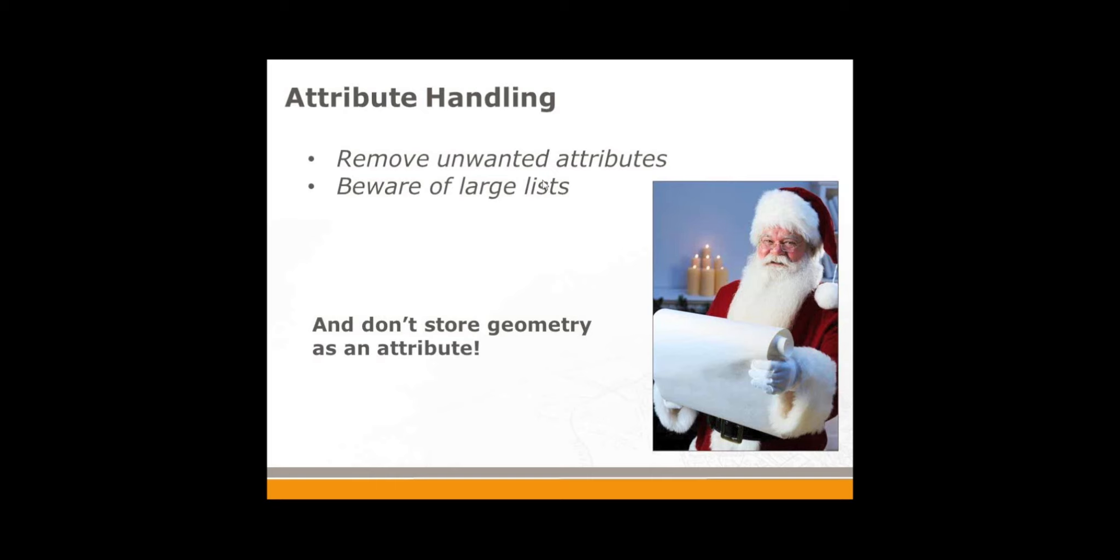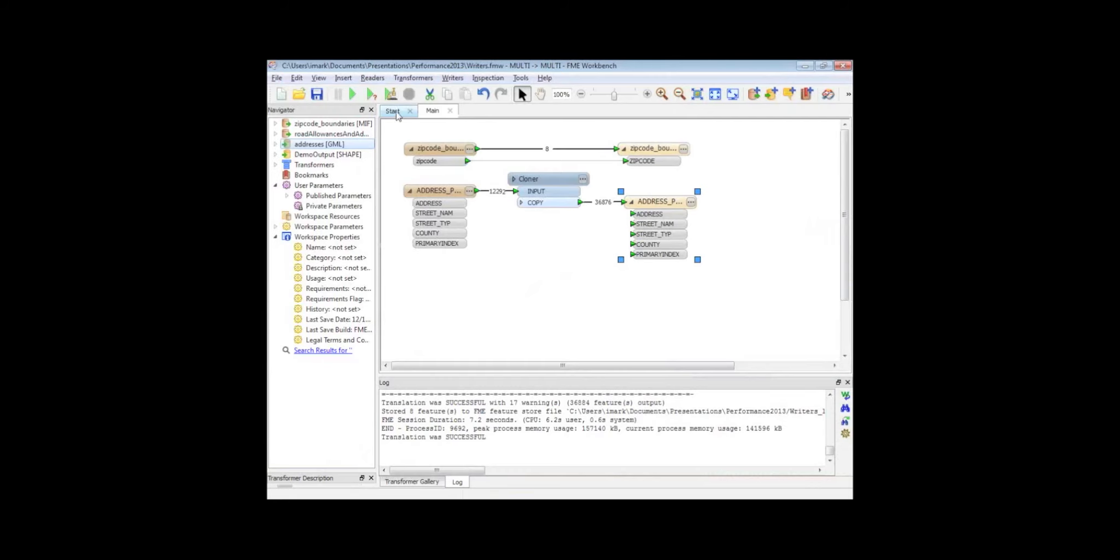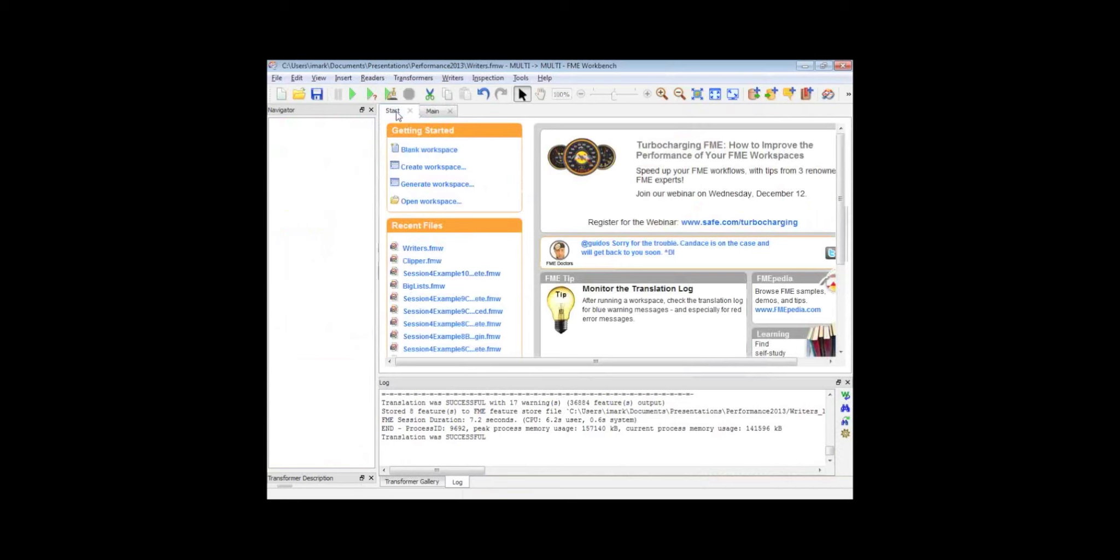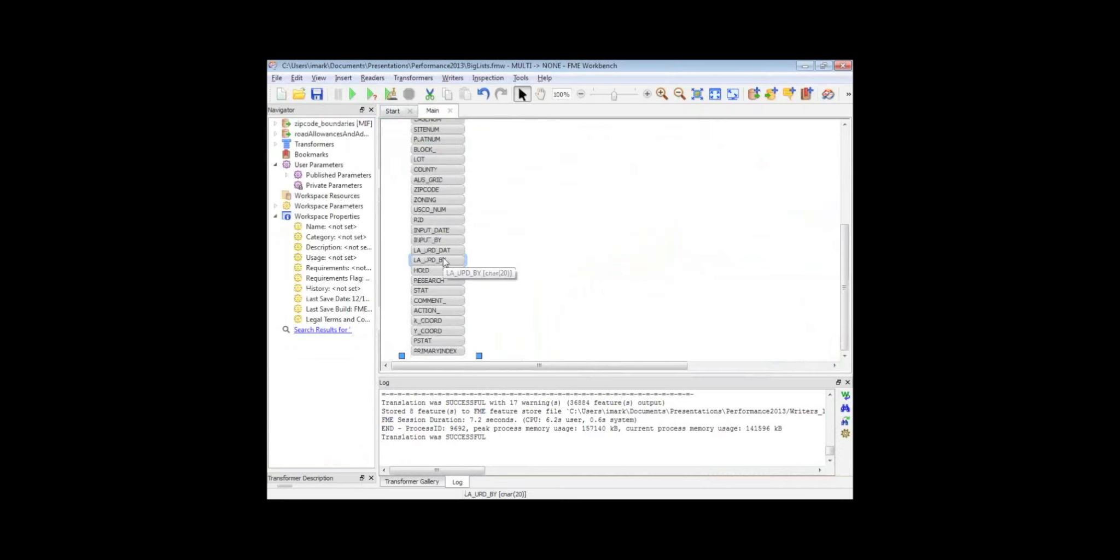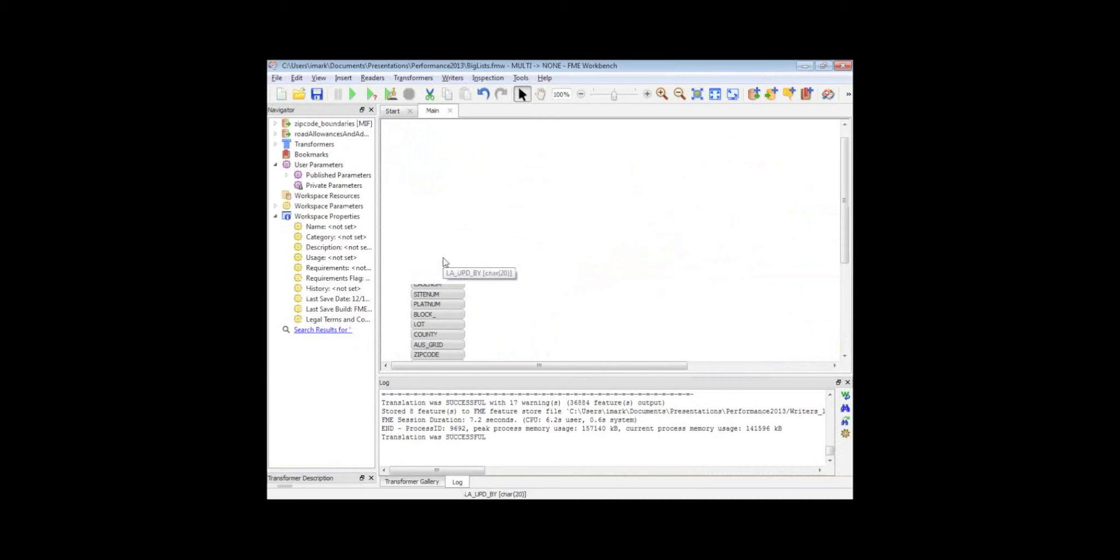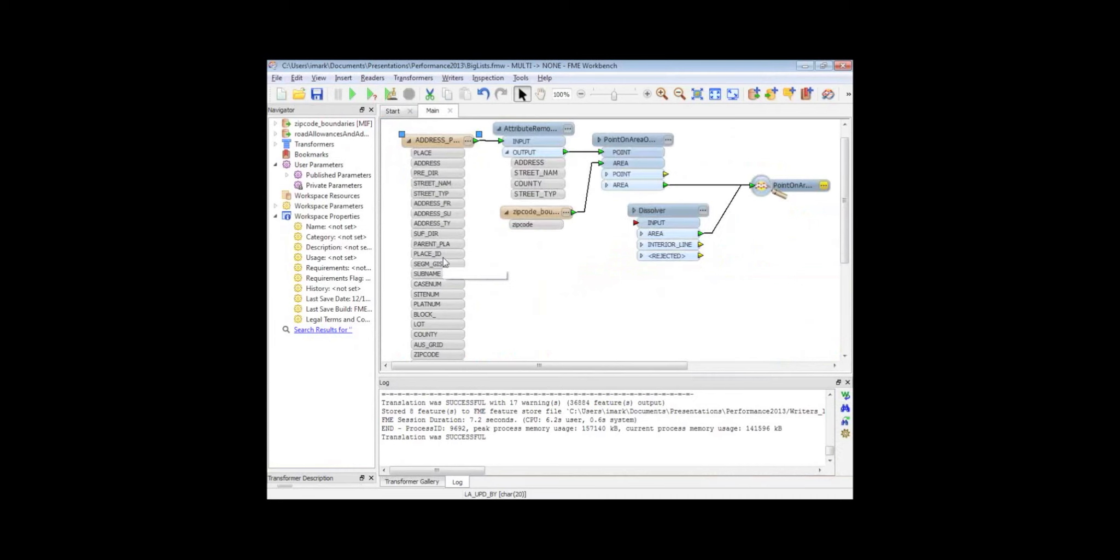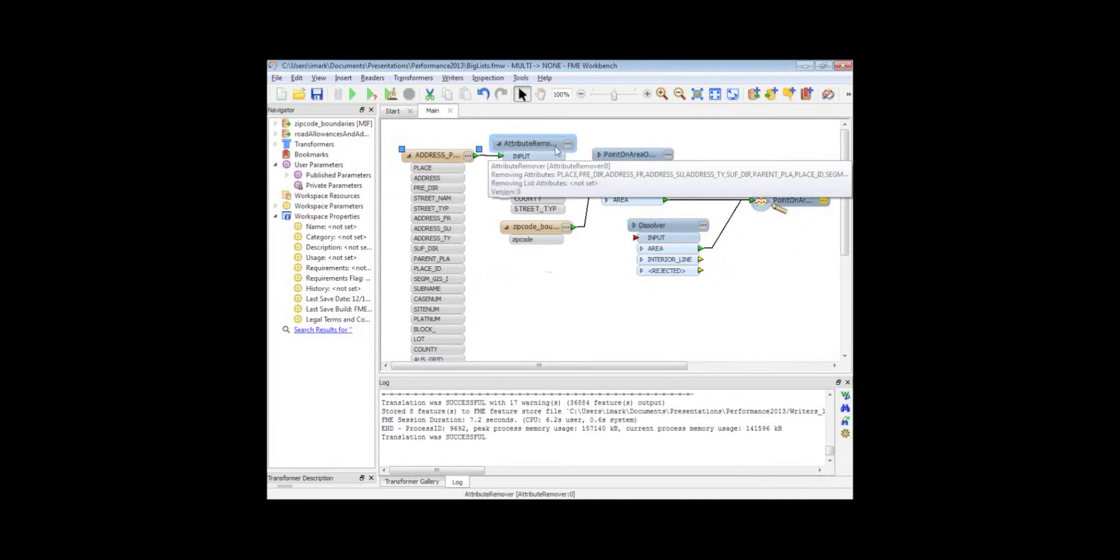So let's have a look at an example here. Basically, I've got this address data. It's got a whole bunch of attributes on there, and I'm using the attribute remover transformer to get rid of many of those that I don't need. By removing them, I'm reducing the amount of memory used in this workspace and making it more resource friendly.